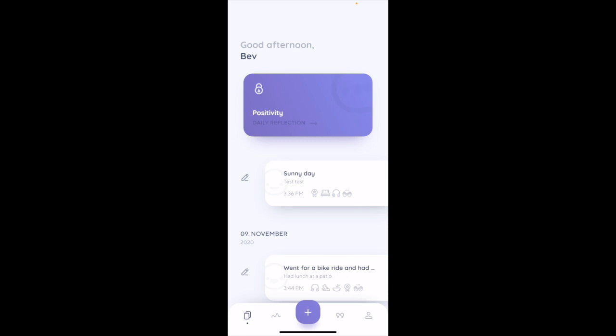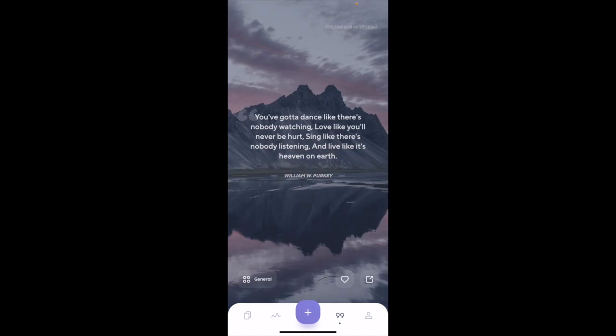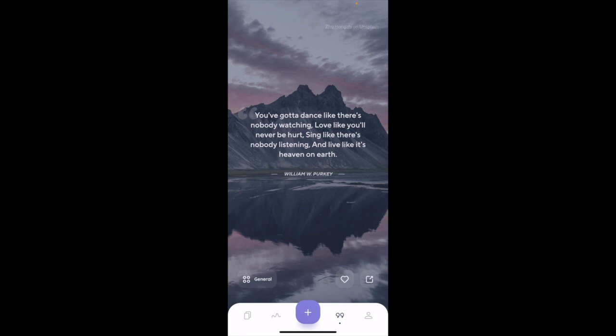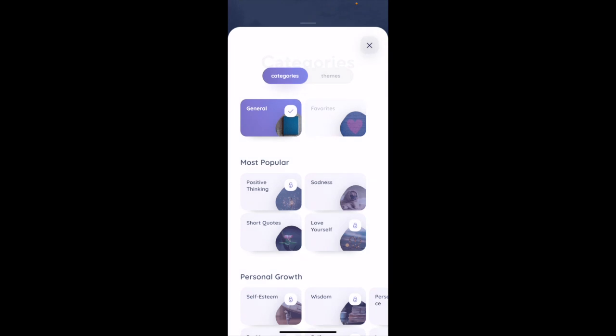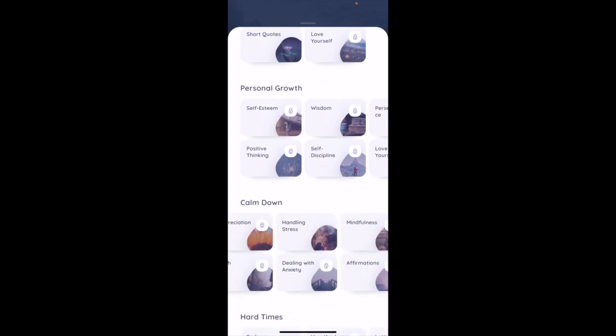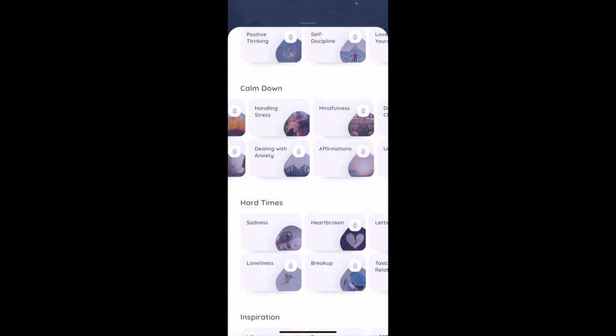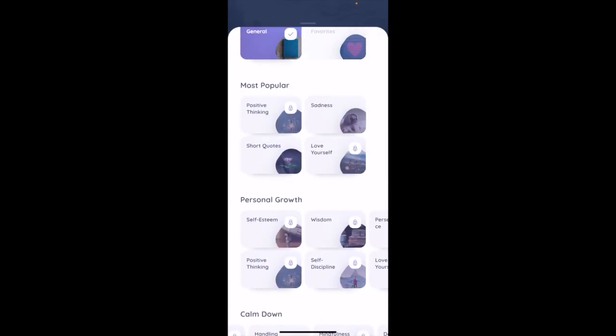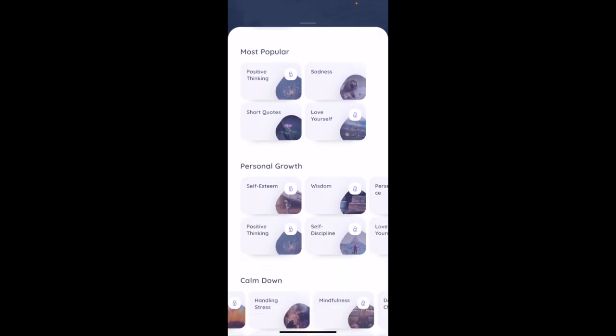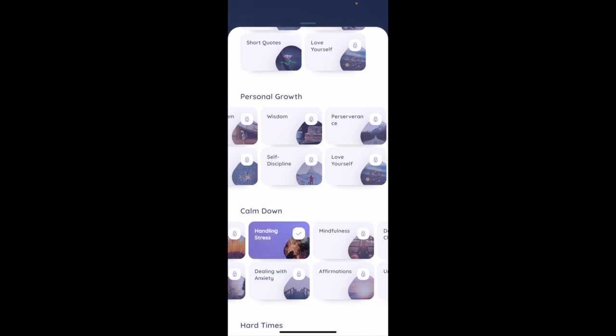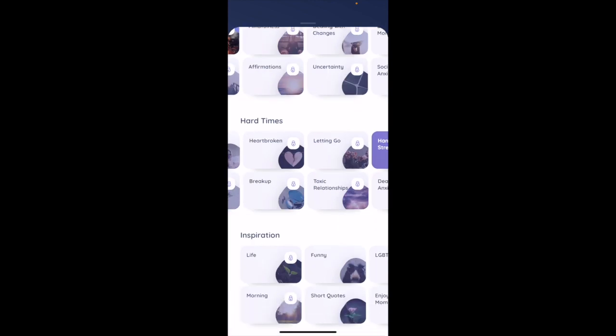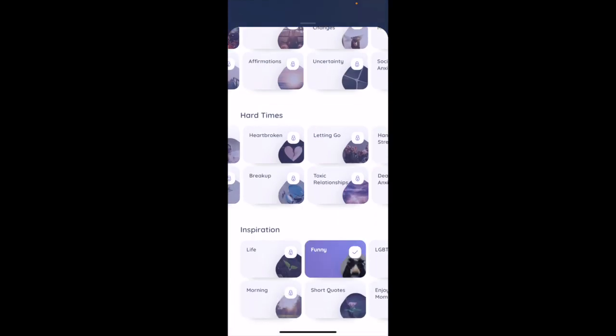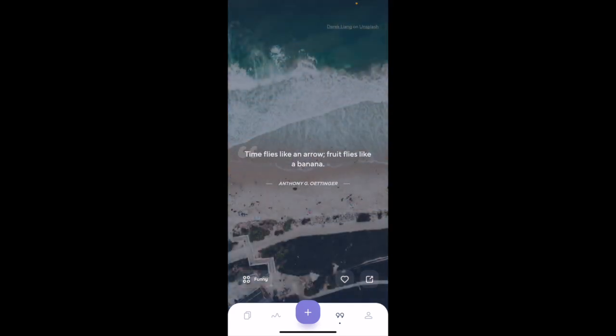To the right of the plus sign, you get a lot of quotes. Let's check out: 'You've gotta dance like there's nobody watching, love like you'll never be hurt, sing like there's nobody listening, and live like it's heaven on earth.' If you click on the bottom left where it says General, it seems like you can add different themes to the quotes. A lot of them are locked for premium, but considering there's quite a few you can do without being a premium, that is pretty decent to me. Let's click Handling Stress. Funny—when I click the category funny for the quotes, basically you're just gonna look at funny quotes.